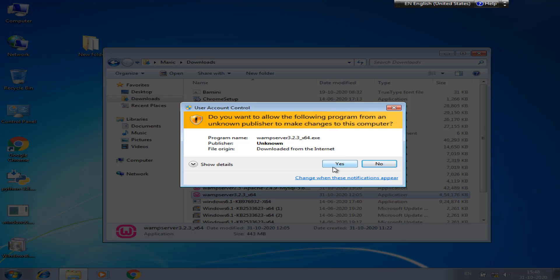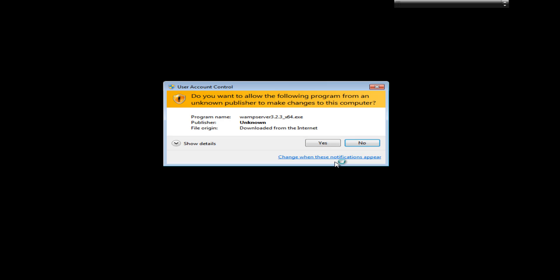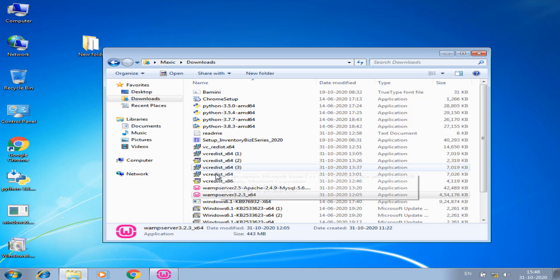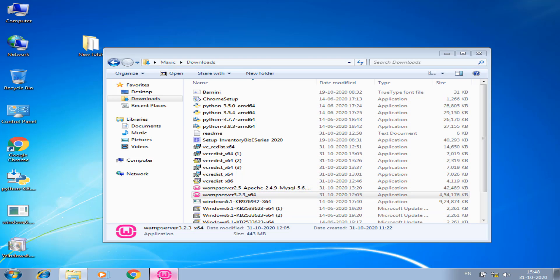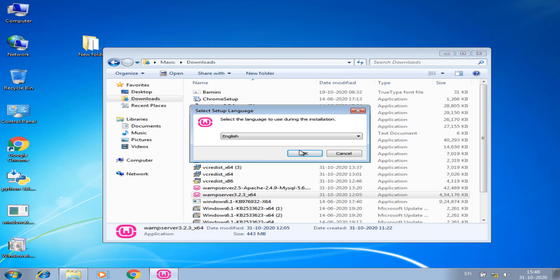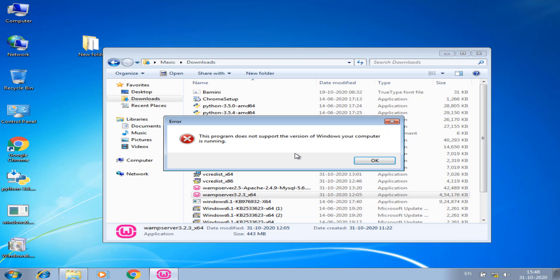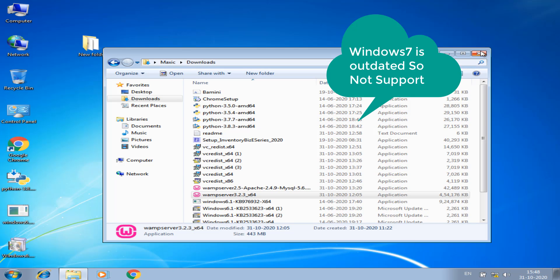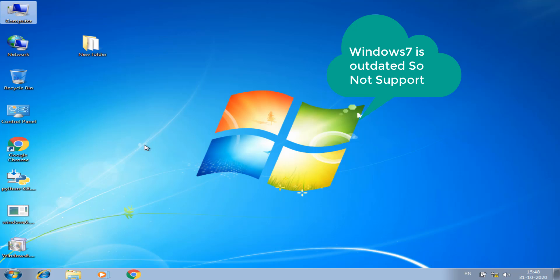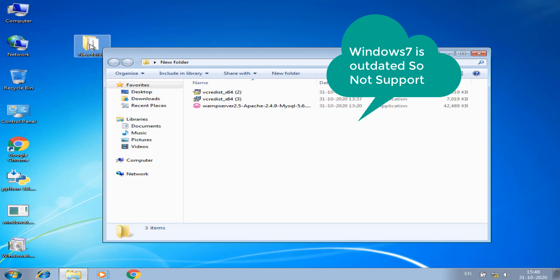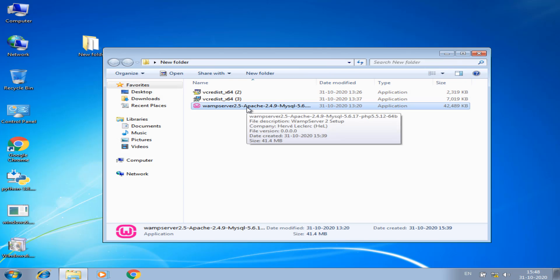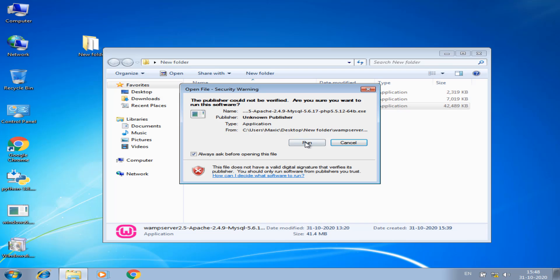I will click next. Done the setup. See the program does not support the version of the computer. It means Windows 7 is not supported WAMP latest version.